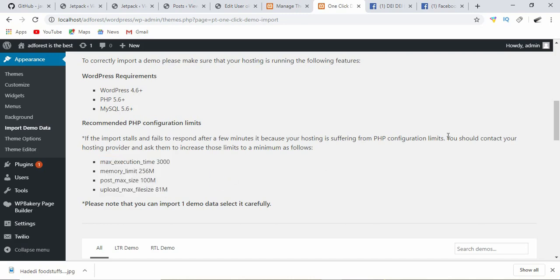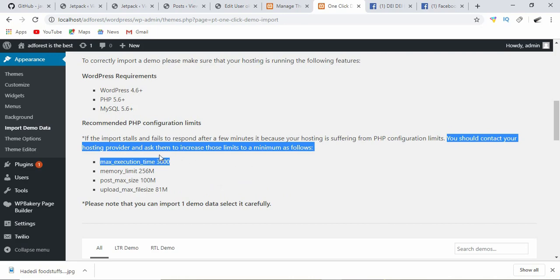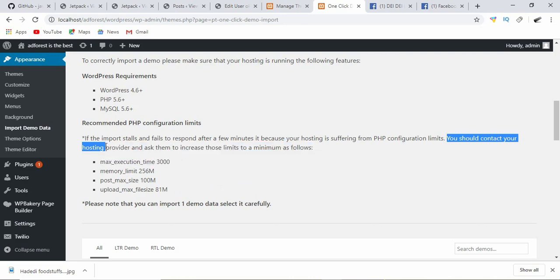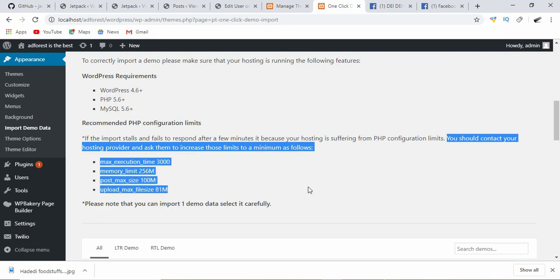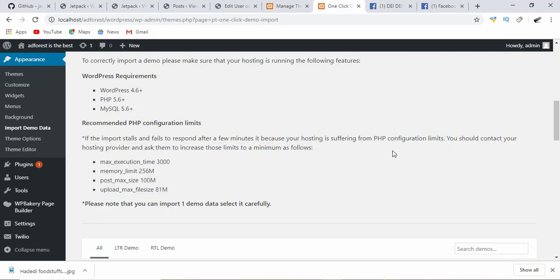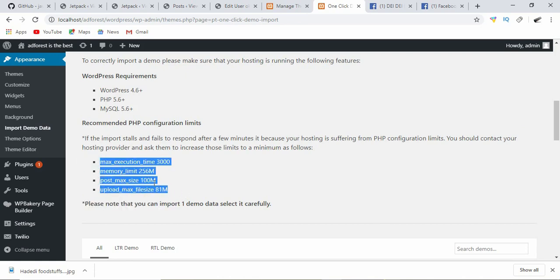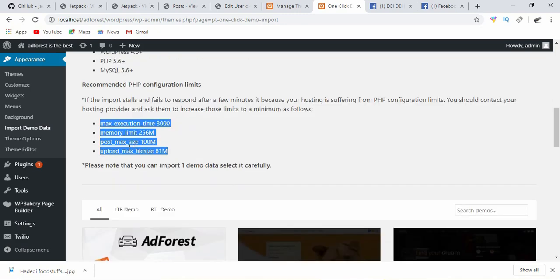If you don't take care of this, you might have problems downloading these demo files. One thing you have to do is contact your host and ask them to increase each of these as follows. Copy this and send it to them and ask them to adjust these settings on your host so that you can download these demos without problems.